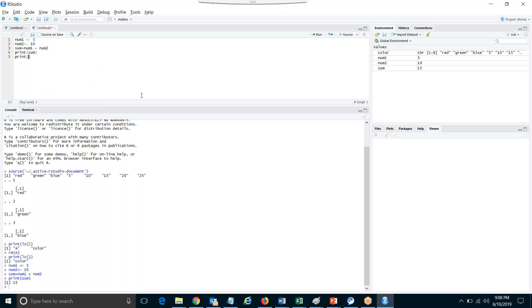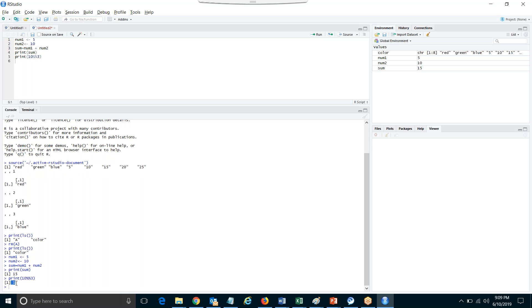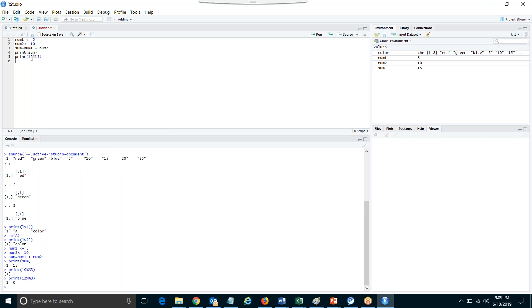So if I say 10 %% 3, it will give you the remainder. When you divide 10 by 3, three times three is nine — what is left is one. So 10 %% 3 gives 1. If I do 12 %% 3, the remainder is zero. And 14 %% 3 gives 2. So %% will give you the remainder.